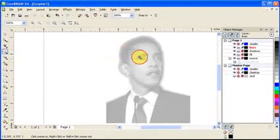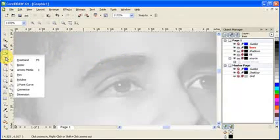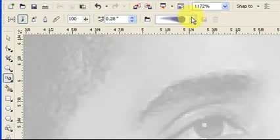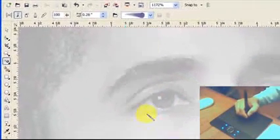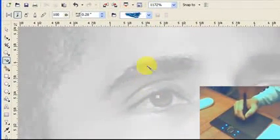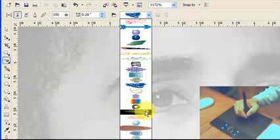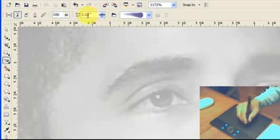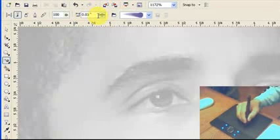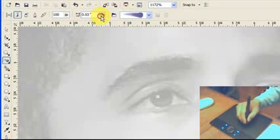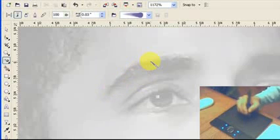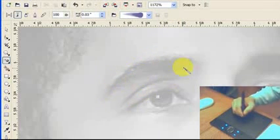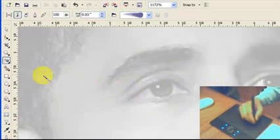I'm going to start with the eyes, so I click on my artistic media. This is my favorite one, but you can also experiment with this or whatever you want. I'll try this one here. I normally go to the thinnest width, smallest width, 0.03 of an inch. Now I can start drawing. Basically the principle is just tracing over the photograph. We're going to start with the eyes. It's best to zoom in here.